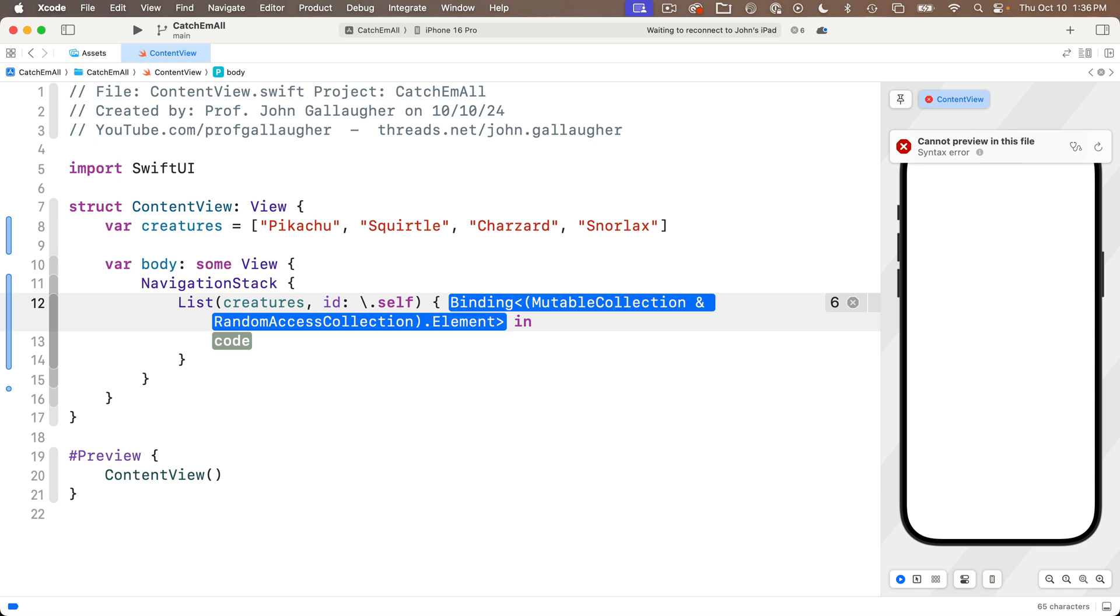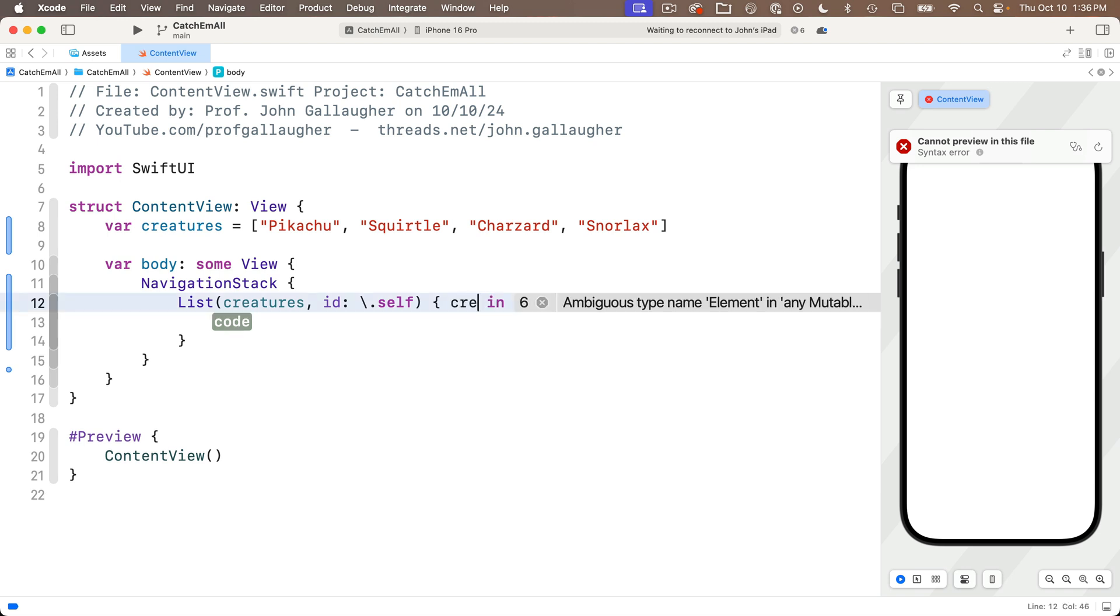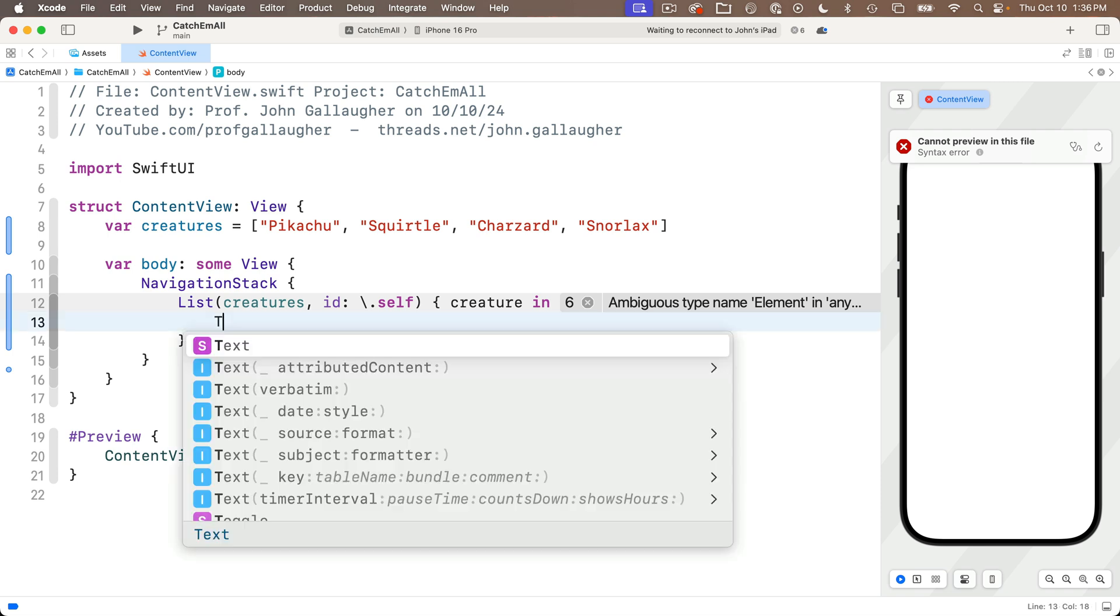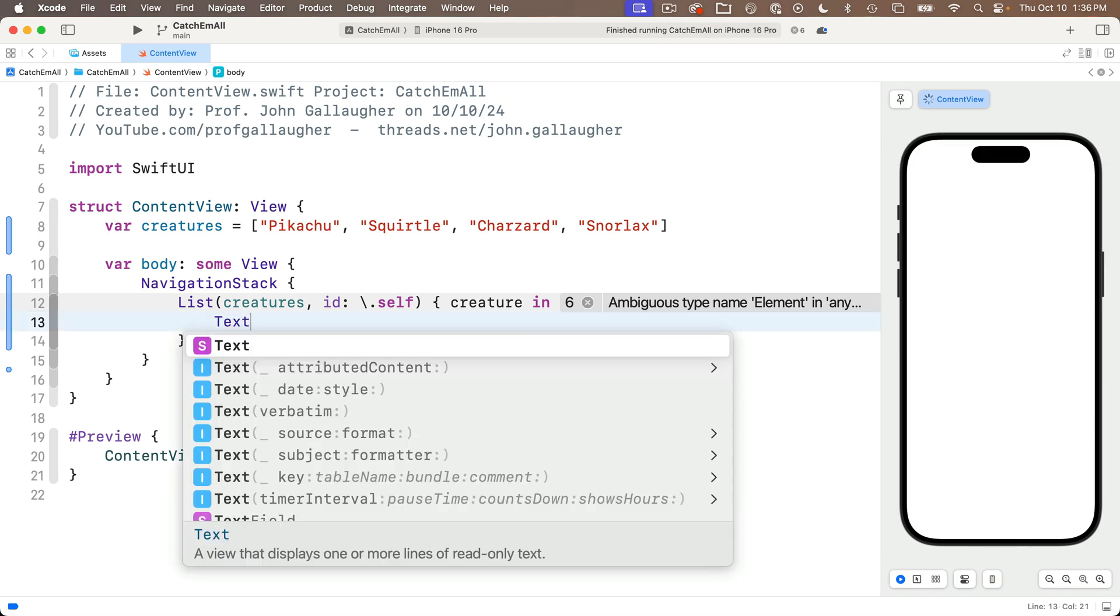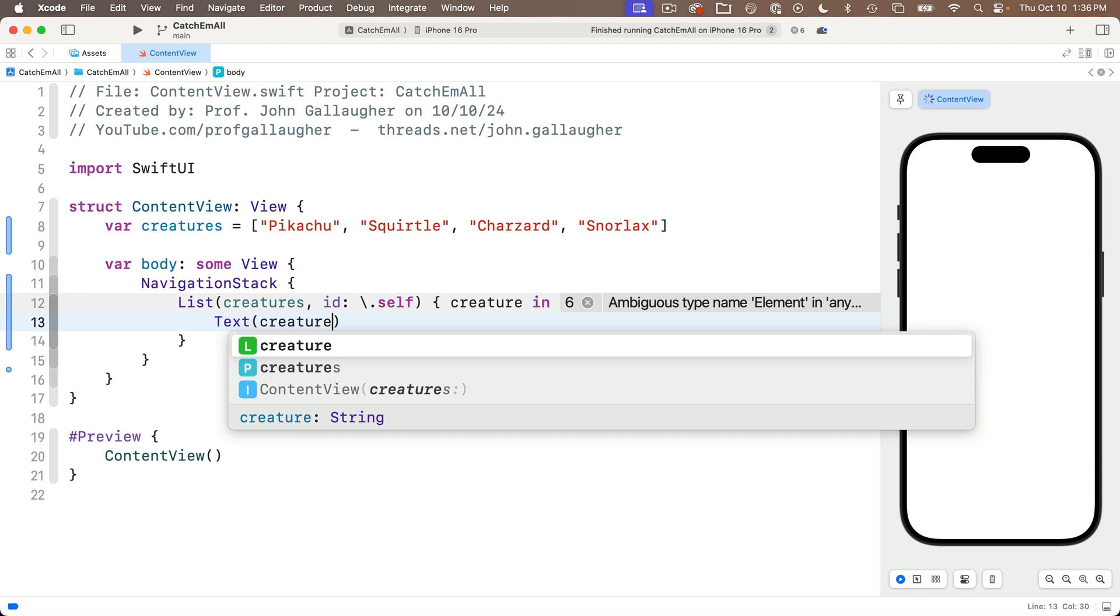So since each of the creatures value is a creature, we're just going to call this creature. The keyword in is after this, then I'll tab over to write the code. And this is where we can enter how to display the creature strings. And for now, we'll just enter a text view, passing in creature singular.